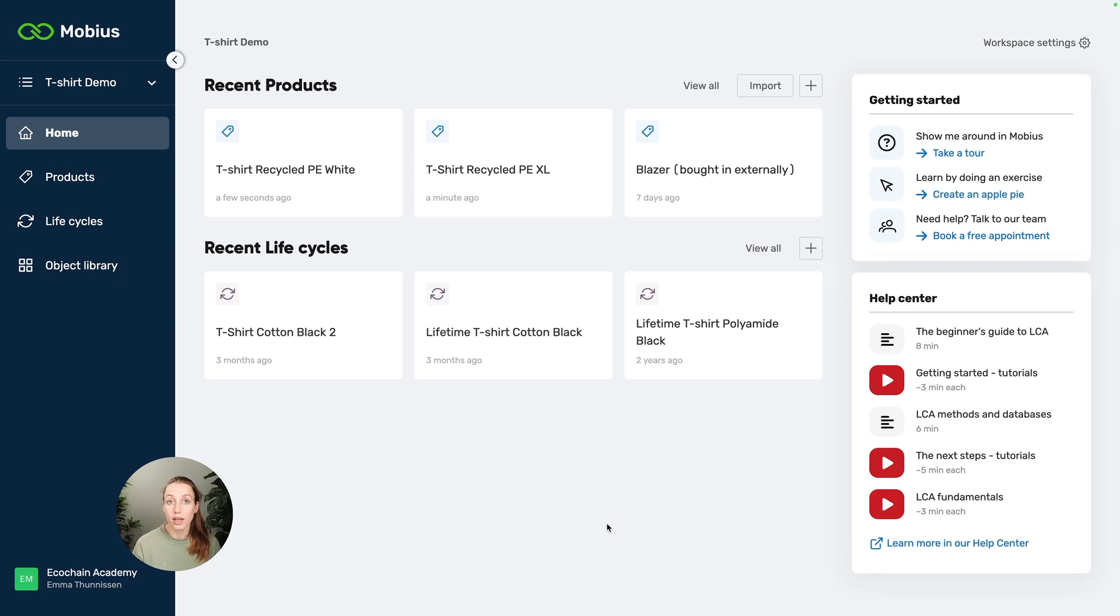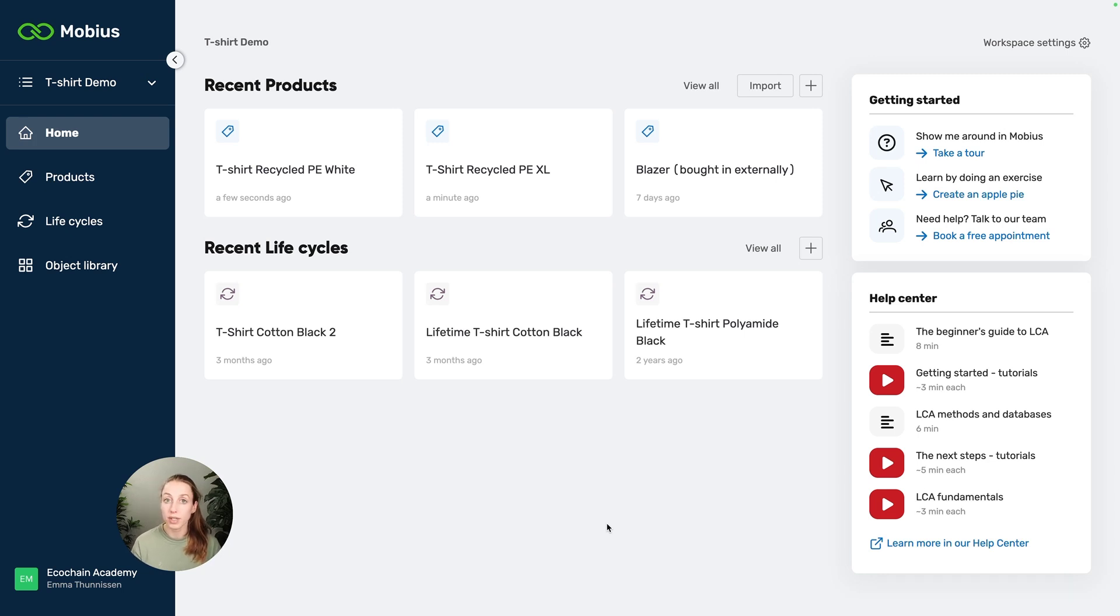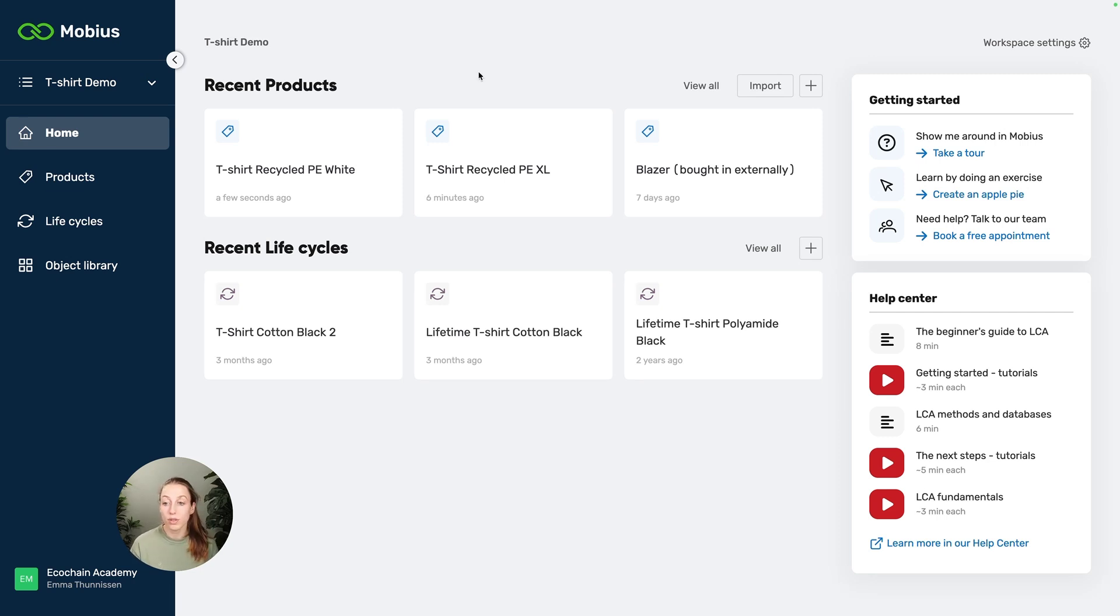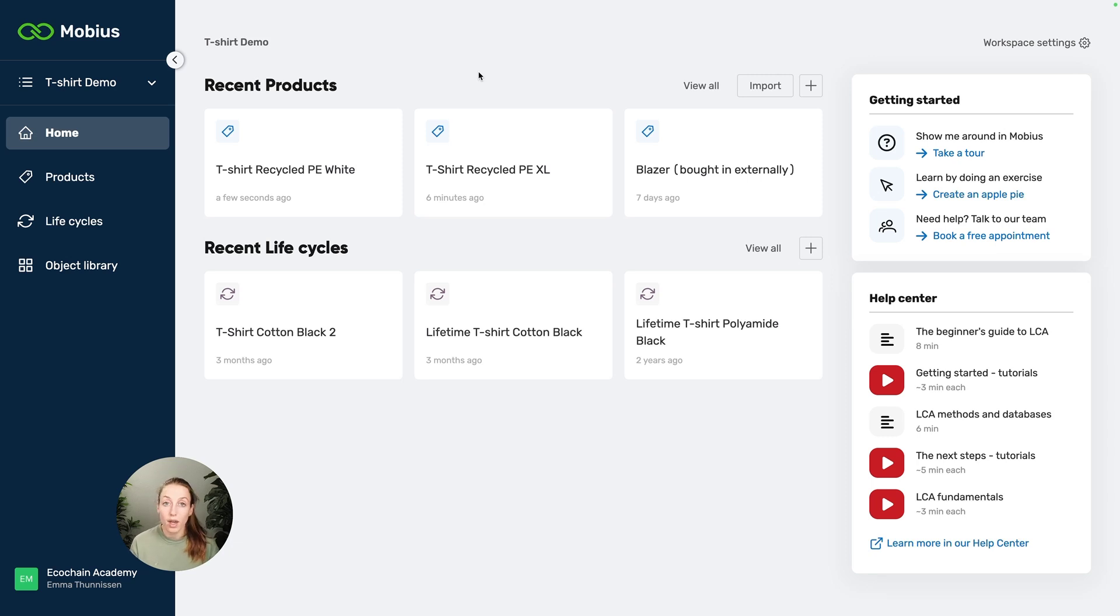This is a really important concept to know because of course you can model your transport for each material separately, but adding it and linking it to the material will save you a lot of time. I'm going to show you what I mean now and show you why that is a good idea.